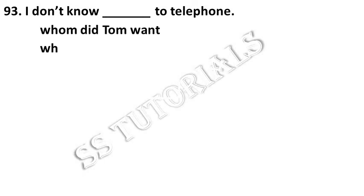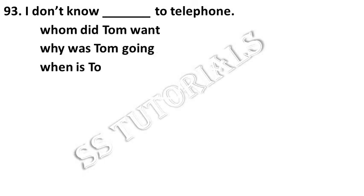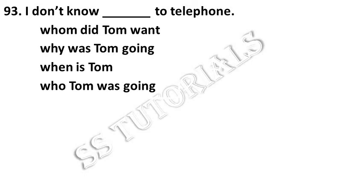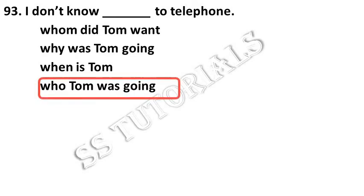I don't know dash to telephone. Answer: who Tom was going.